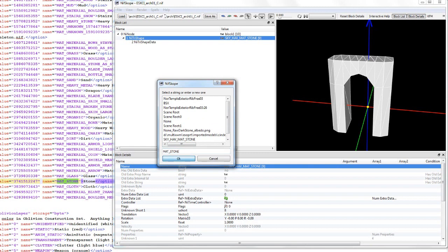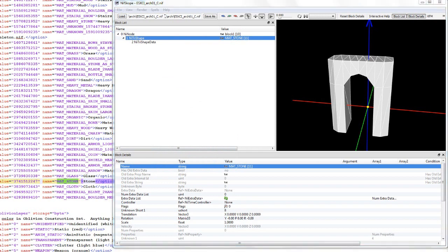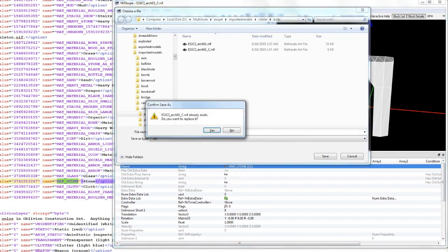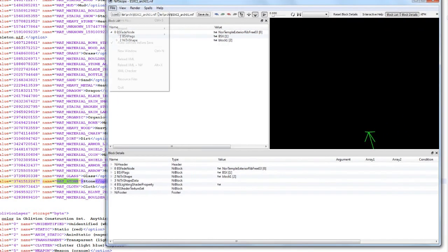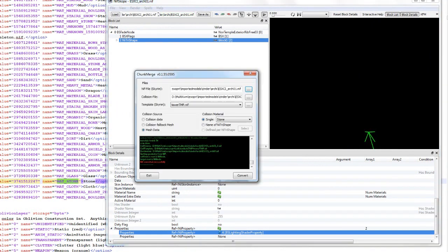Set the sky material — put 'MAT_STONE' there. Save that. Now select the NiTriShape name with mesh data — this maps each collision material based on the name of the NiTriShape. Remember, use whatever naming you found in the XML. Then hit Convert.